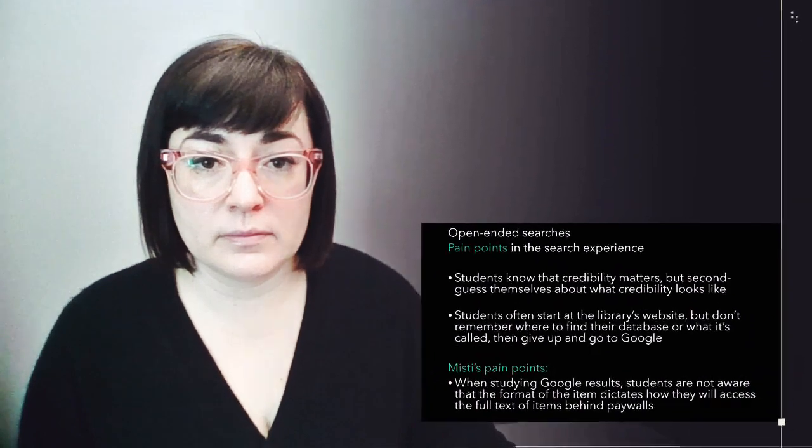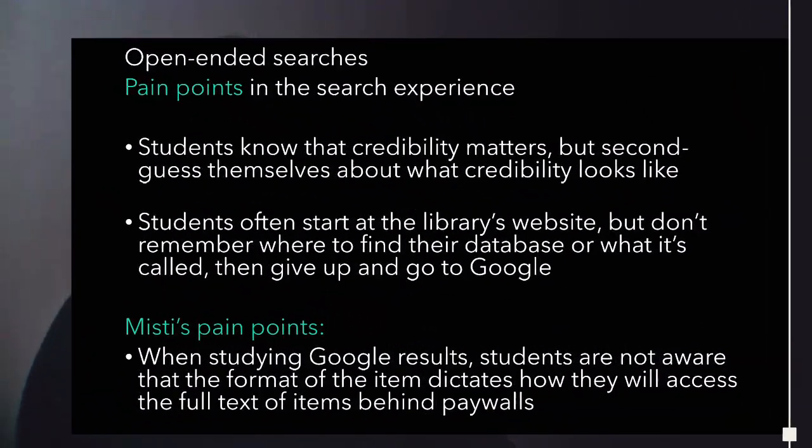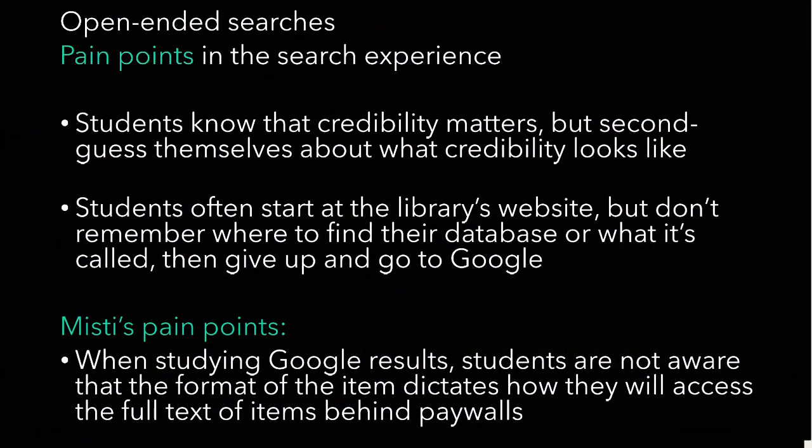But when it comes to open-ended searches, there are pain points in the search experience that concern me. Students know that credibility matters, but they second-guess themselves about what credibility looks like. Students often start at the library's website, but don't remember where to find their database or what it's called, and then they give up and they go to Google. A personal pain point for me, when studying Google results, students are not aware that the format of the item is going to dictate how they will access the full text of items that are behind paywalls.